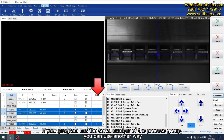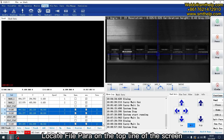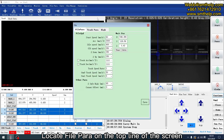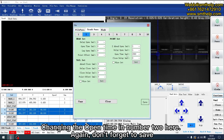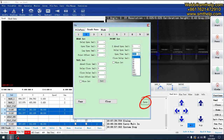If your program has the serial number of the process group, you can use another way. Locate the file power on the top line of the screen, then choose track power. Change the open time in number 2 here, and again don't forget to save.